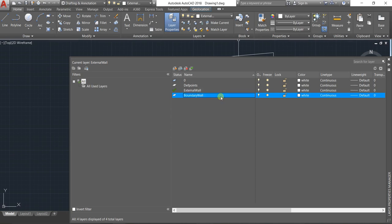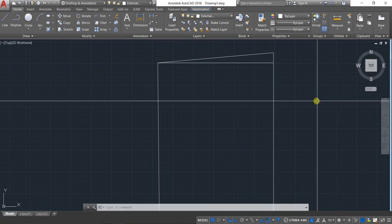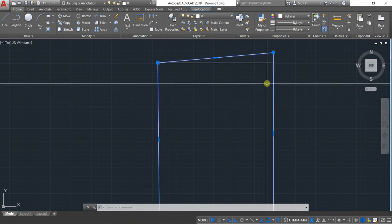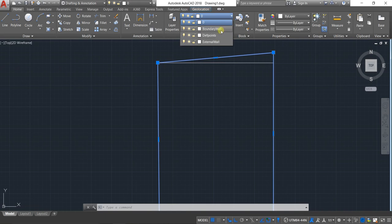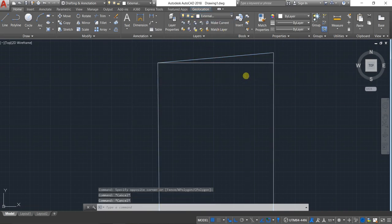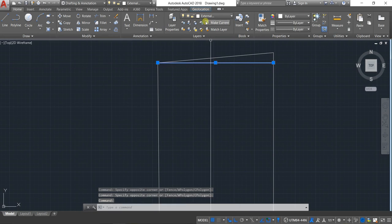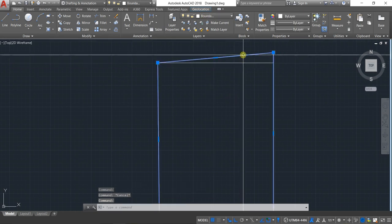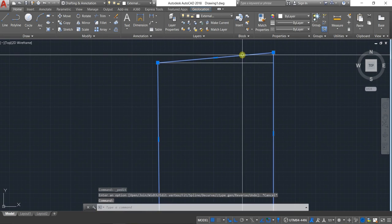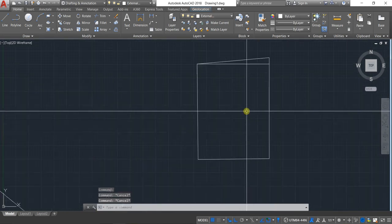Name the layer 'Boundary Wall' — or boundary line, anything you want to call it — and put the outer boundary into the boundary wall layer. Now as you can see, this inner one is my external wall layer and the outer one is in my boundary wall layer.